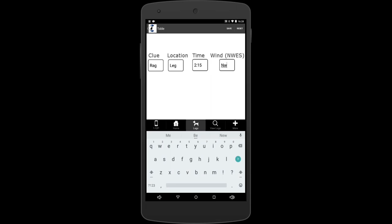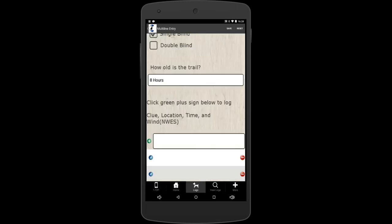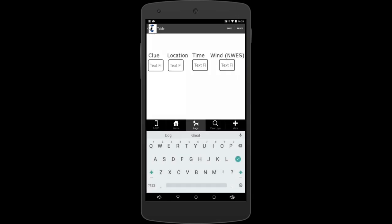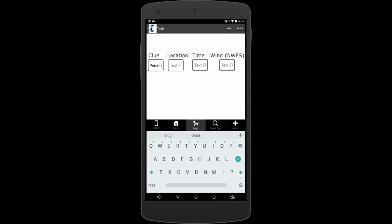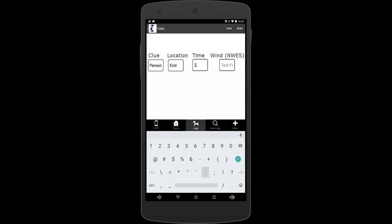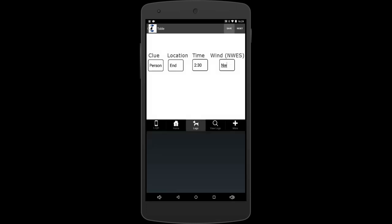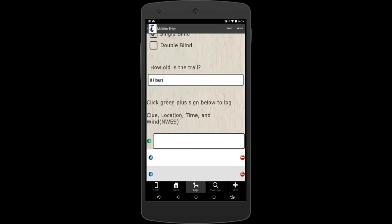And then we'll do one more clue, then we'll just say person. Location, end. This will be the last one. Time, we'll just say 2:30 to make it easy. And then northwest again was blowing. So that's a good way to log when you're doing your corners training for the rags you use for your corner training. And if you're going across the field, it works really good. It's great to have that stuff logged so you know what's going on with your stuff.